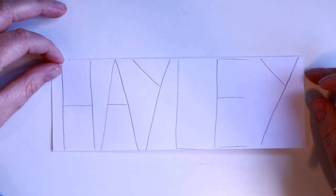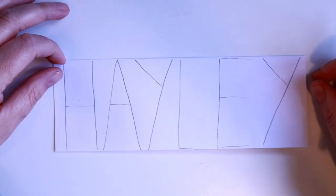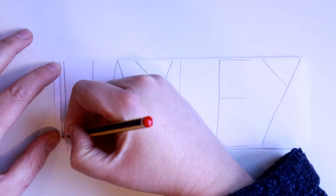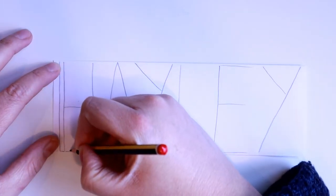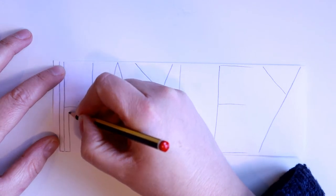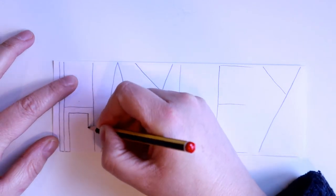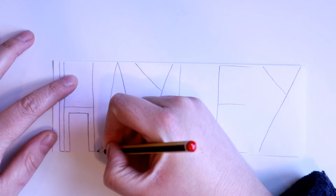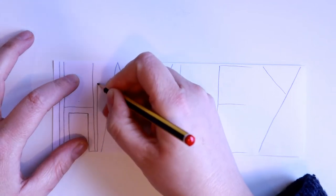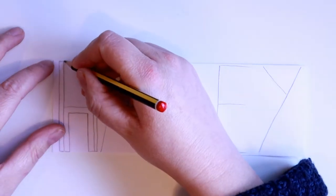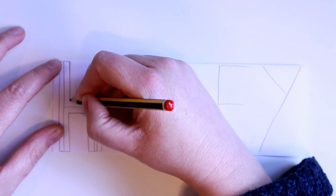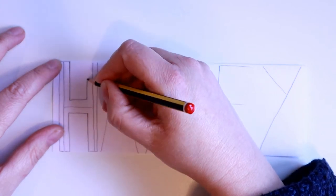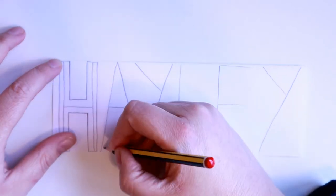Now you've got the basic outline of your letters you can then turn them into bubble writing. Thicken up the lines on each side so you can either do that using square letters or you can round your letters off instead. I'm choosing to do more square letters.